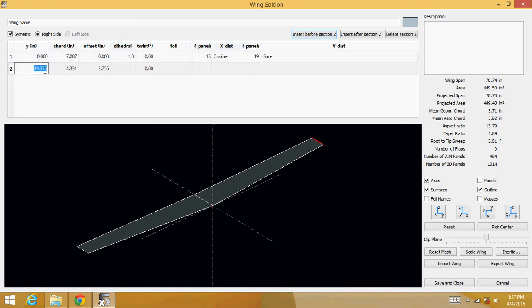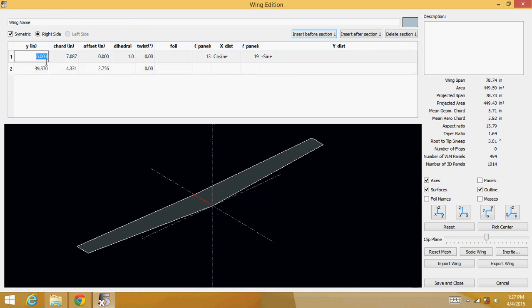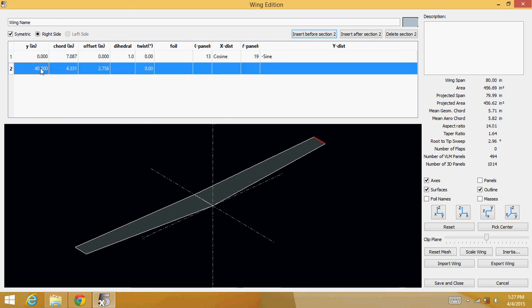Now this is your root and this is your tip. So the root is going to be 0 from the offset from the center, and the tip will just make it a good number of 40.